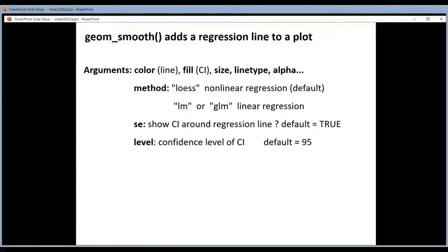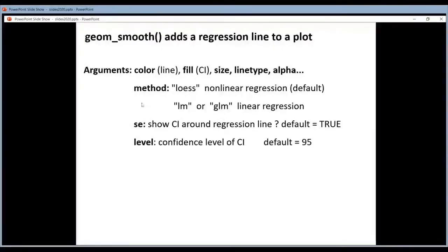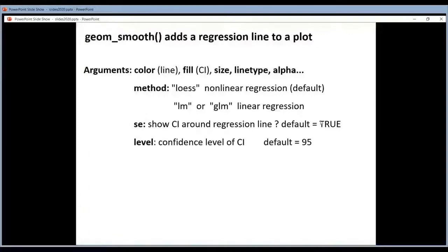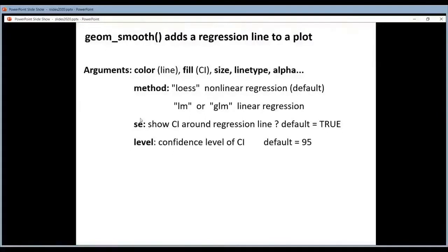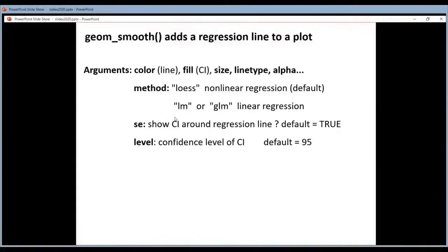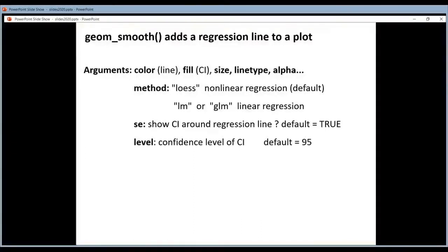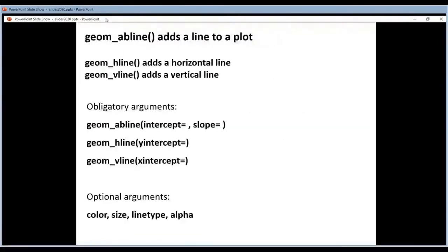If you want to show a confidence band around your regression line, it's this argument that you have to manipulate. So by default it's true, so he will show it. If you don't like it you just put SE equal to false. And with the level argument you can set the confidence level of this band. So the default is of course 95% because most people use that.